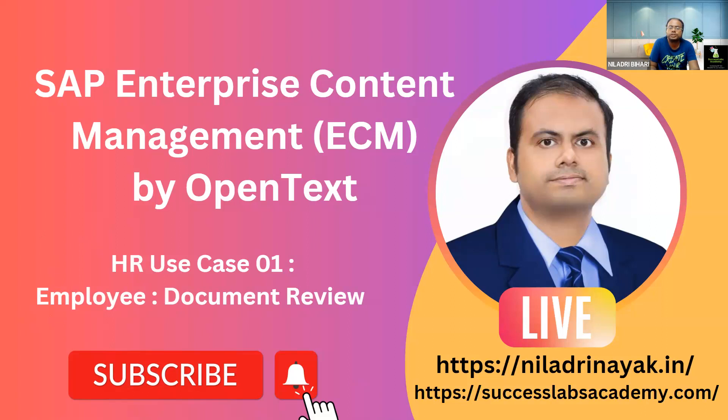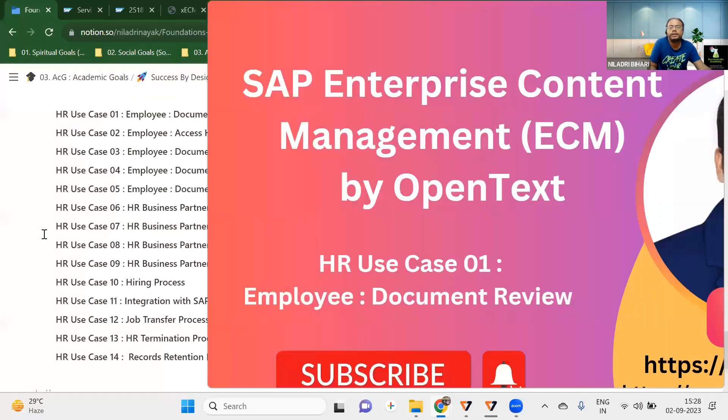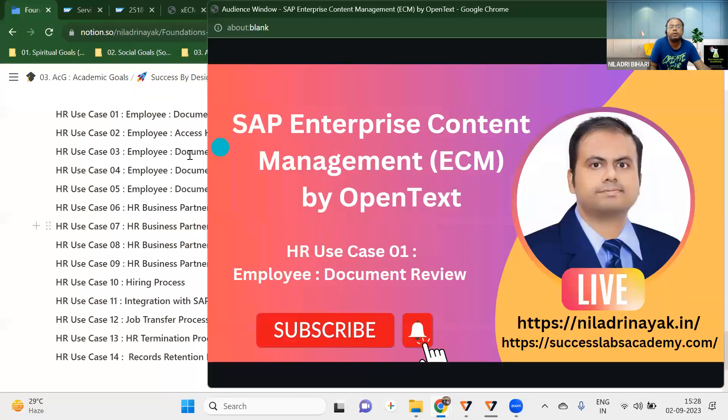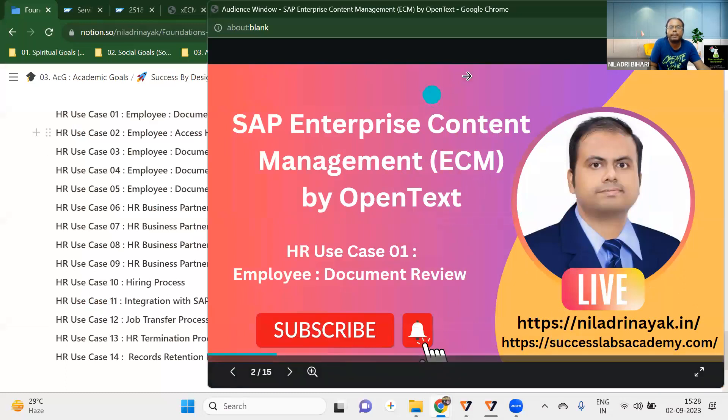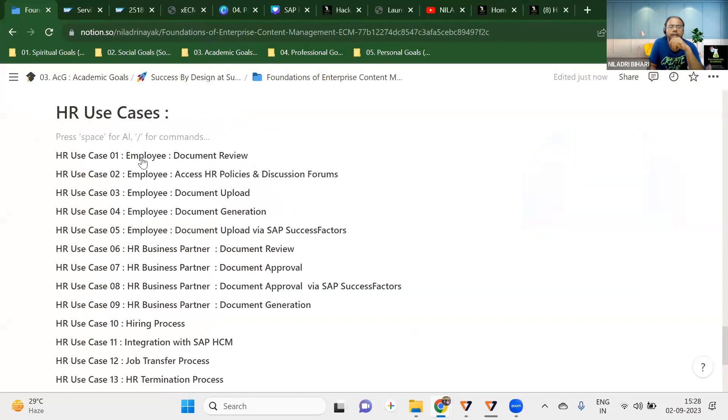But I'm not covering the configuration part of it, only the business user, how it will look. The configuration and implementation side of it, we will be seeing in a typical mentoring and coaching session. And for that, you need a subscription for the platform.